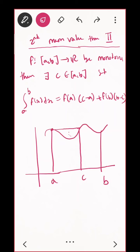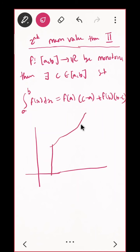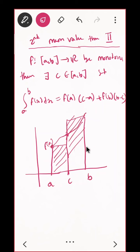The condition is that the function is monotone, so let me draw the graph accordingly — here is a, here is b, and there is a c in between. For a to c we make one rectangle with height f(a), and for c to b we make a rectangle with height f(b). We are breaking the area into two rectangular parts. There will exist a c such that the shaded area from these two rectangles equals the total area under the curve.